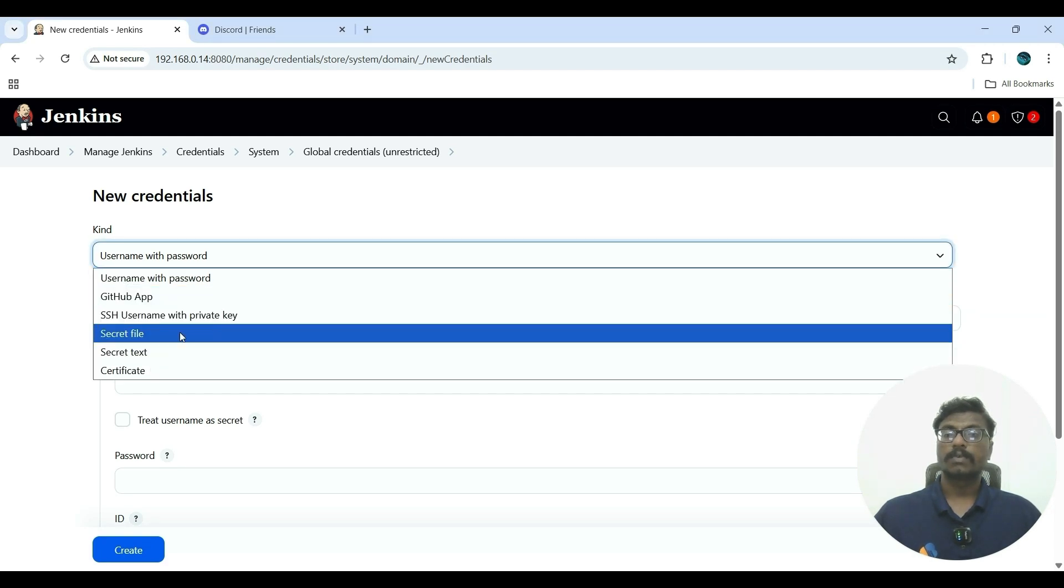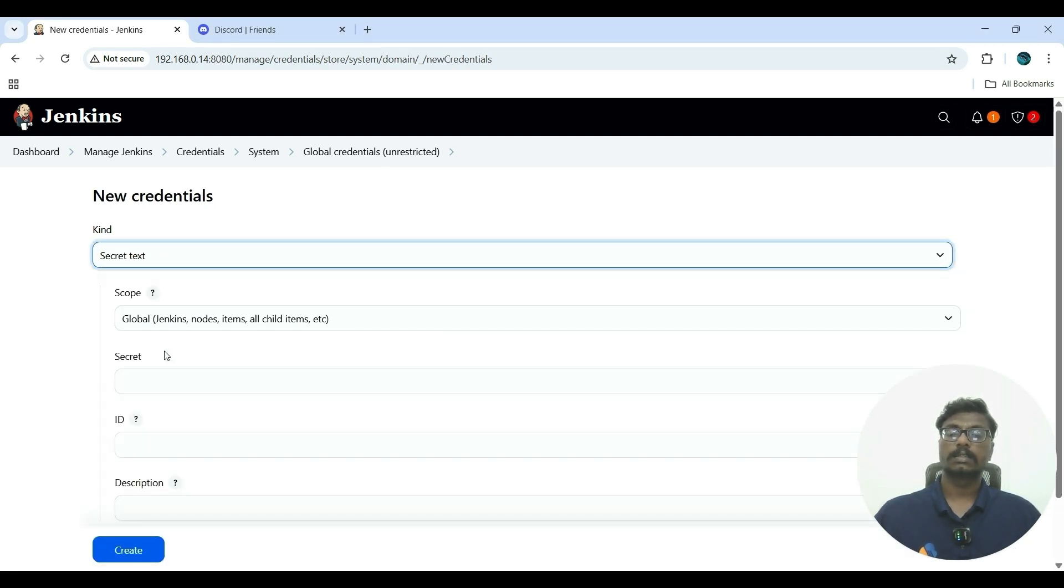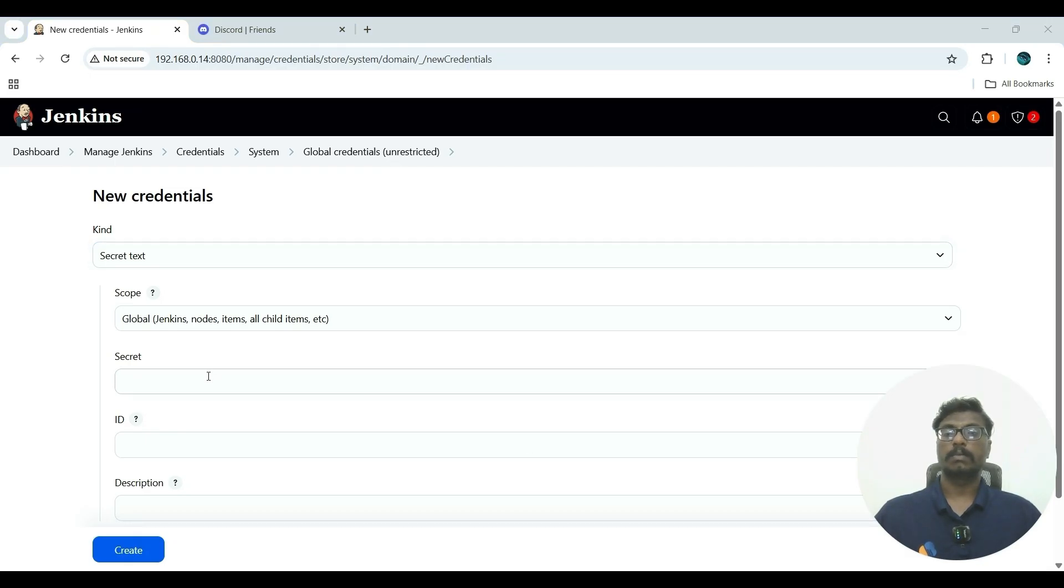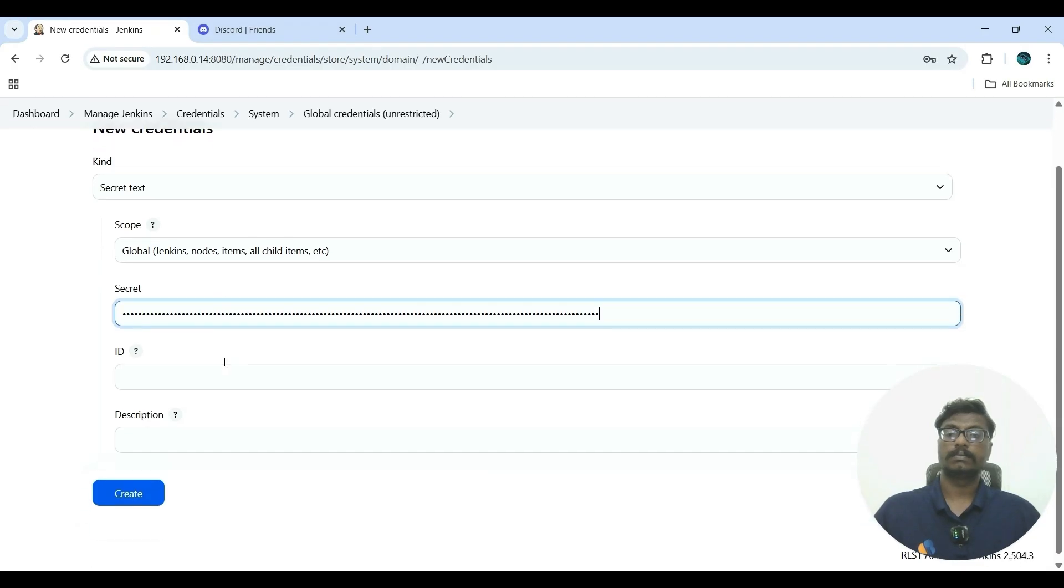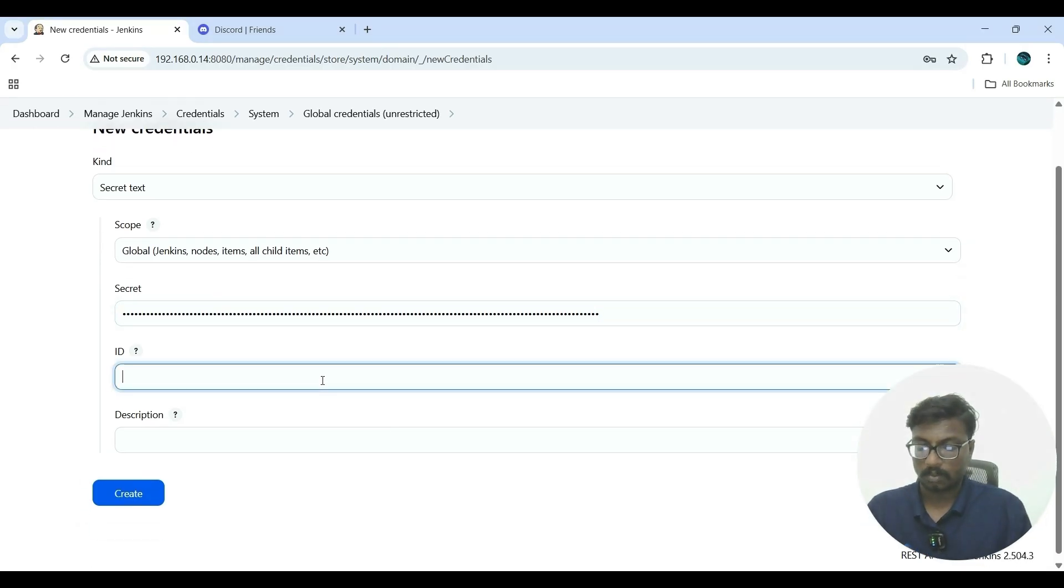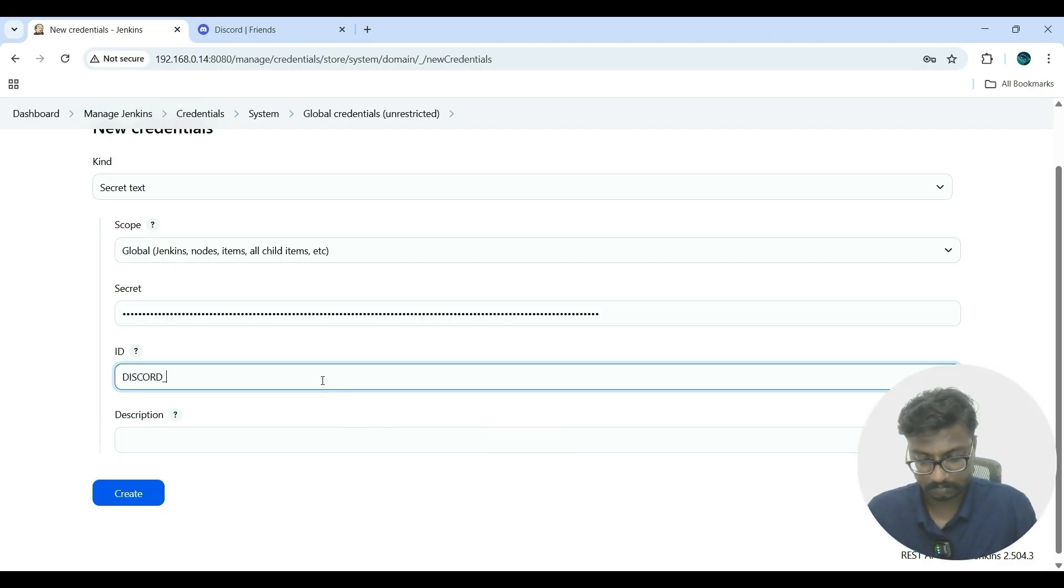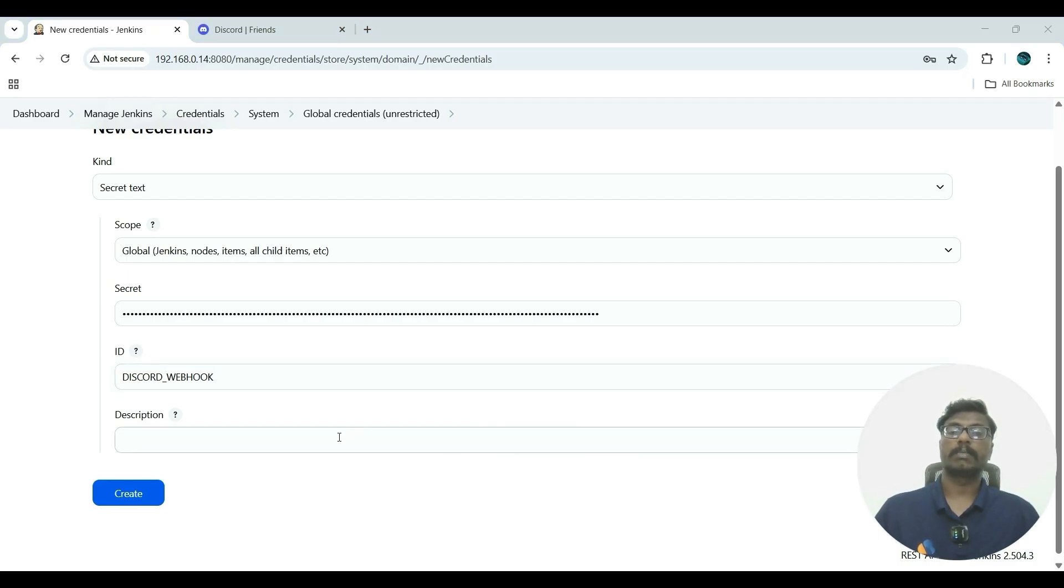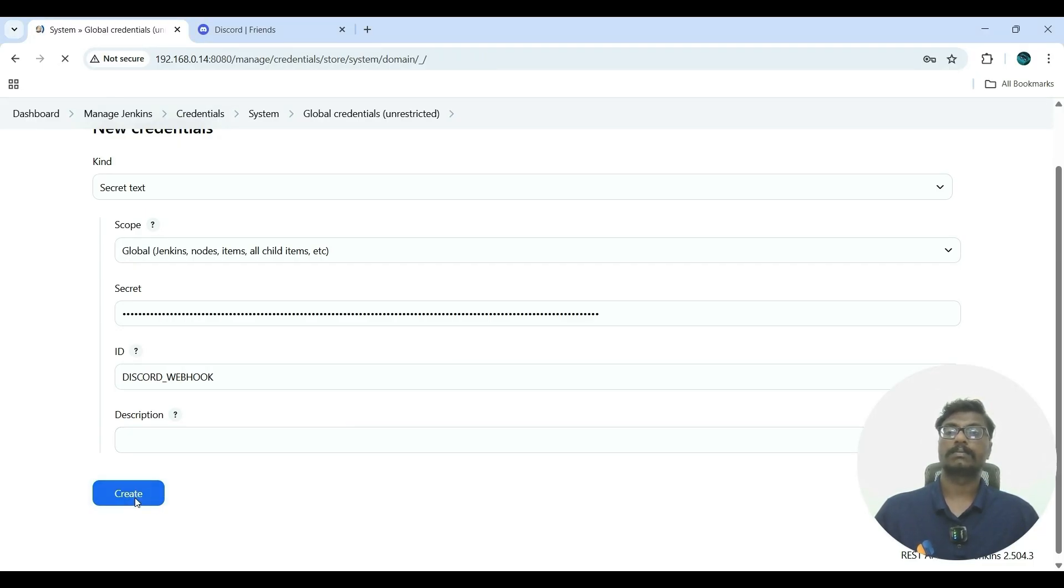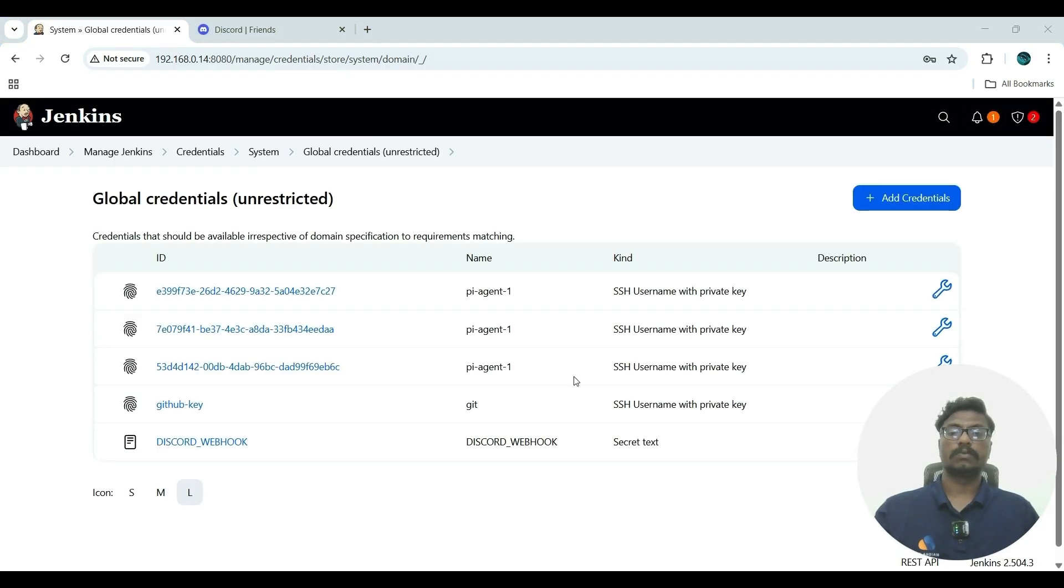Now add credentials. So here we have to select Secret text. Now we have to paste our webhook URL here. For ID, you can add 'discord-webhook.' Description is not mandatory; if you want to add it, you can, or just leave it and create. So we have created the Discord webhook credentials. Now go to Jenkins dashboard.